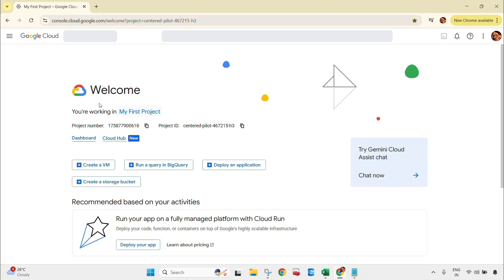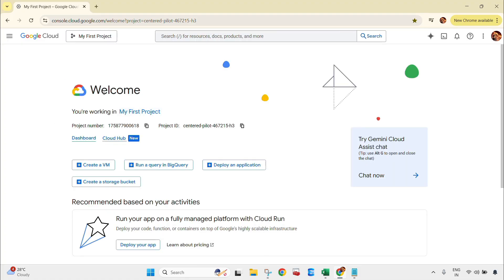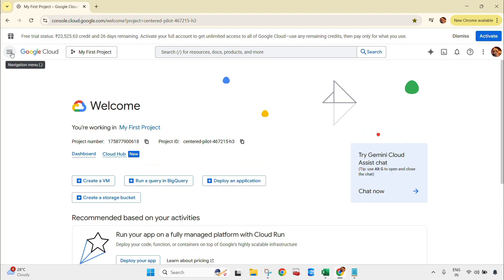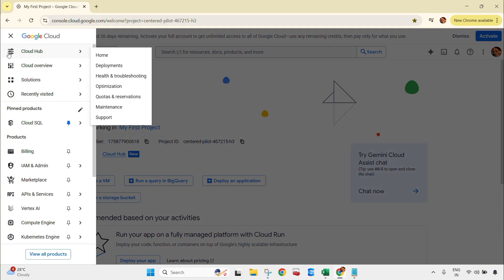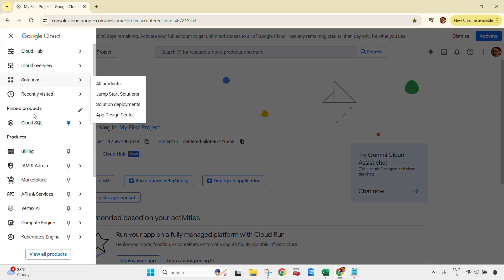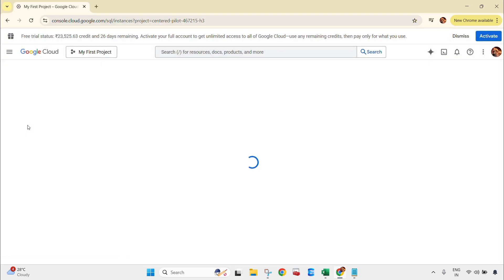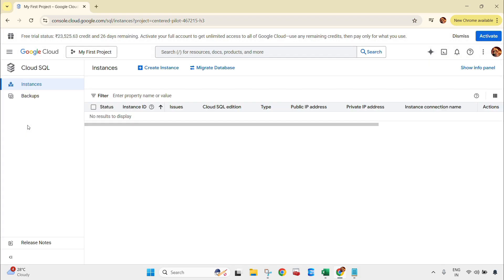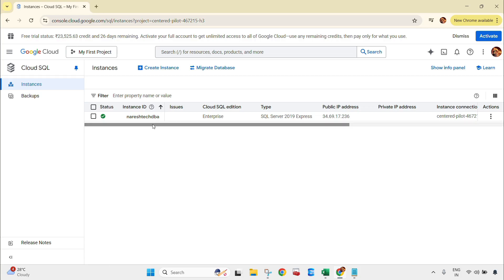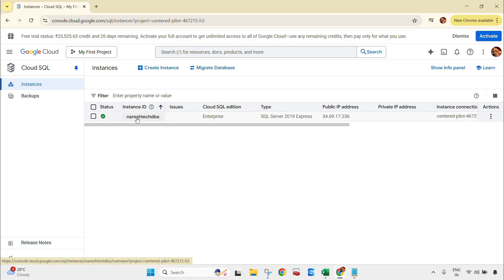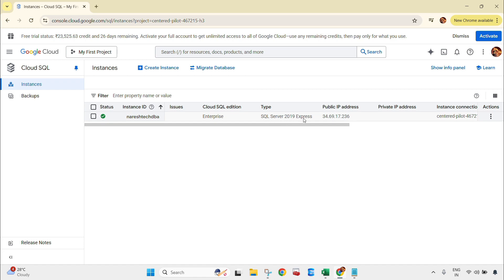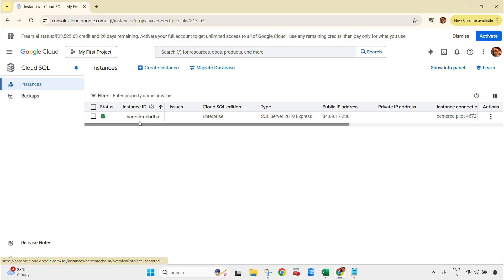Let's go to the console. We are at the welcome page now. Navigate to the navigation menu, click here, go to Cloud SQL and click. Here you can see I have one database instance of SQL Server — SQL Server 2019 Express Edition.